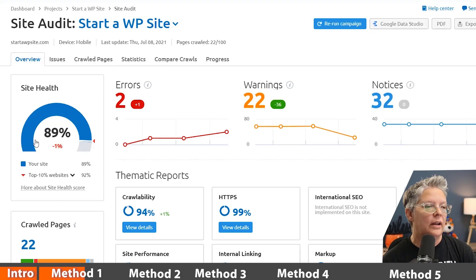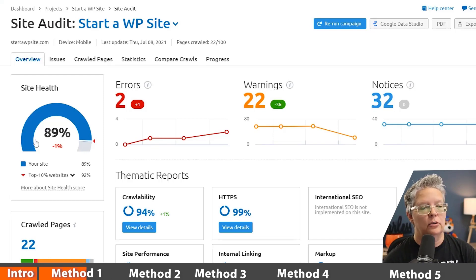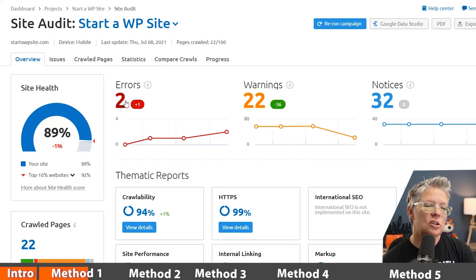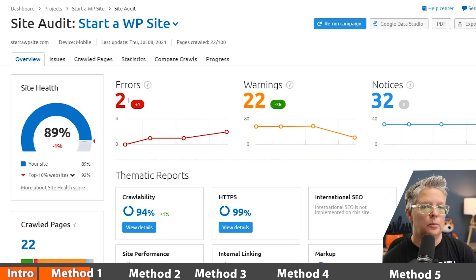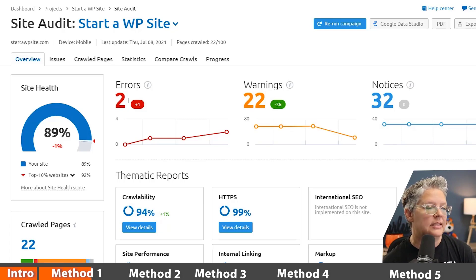This is what it comes up for you and you see you have your overall health, you have some errors that you can look at, you can dig into that to help with the technical SEO of your site.